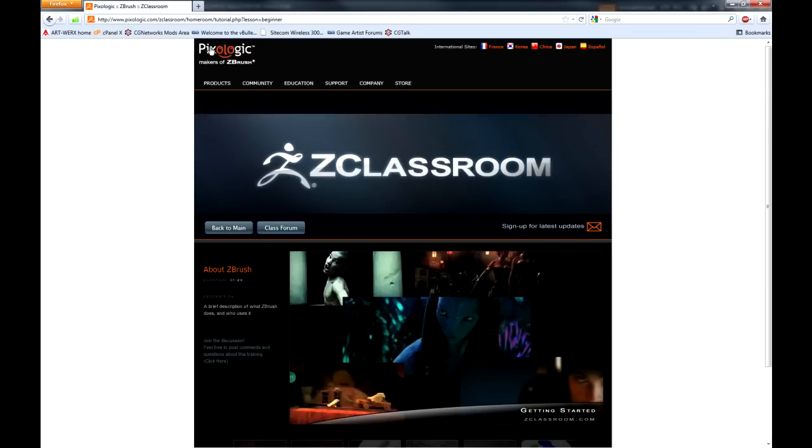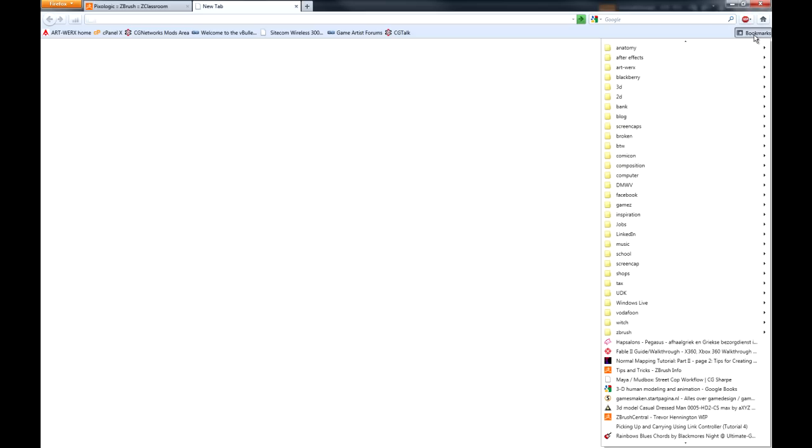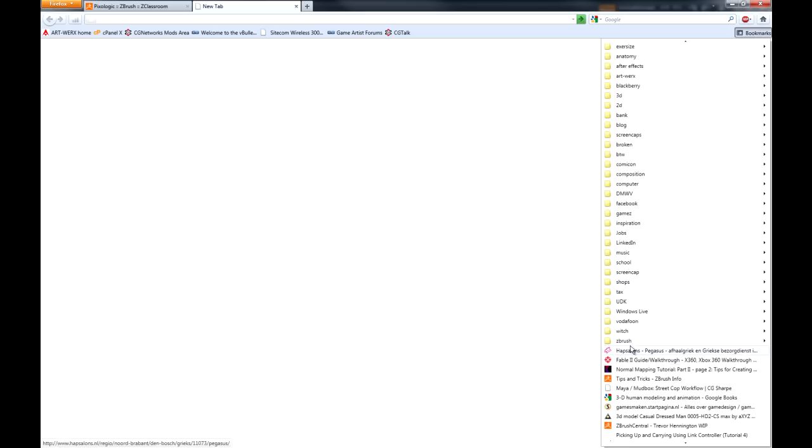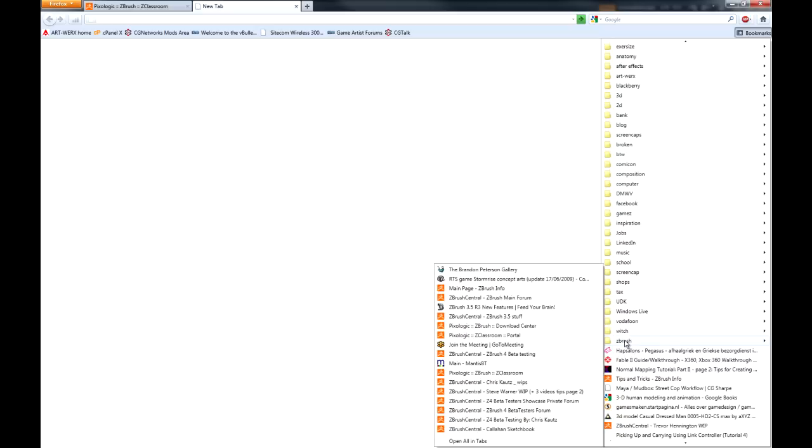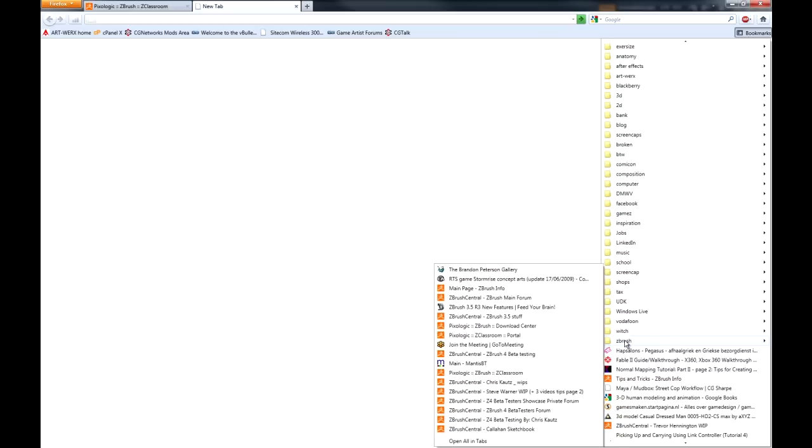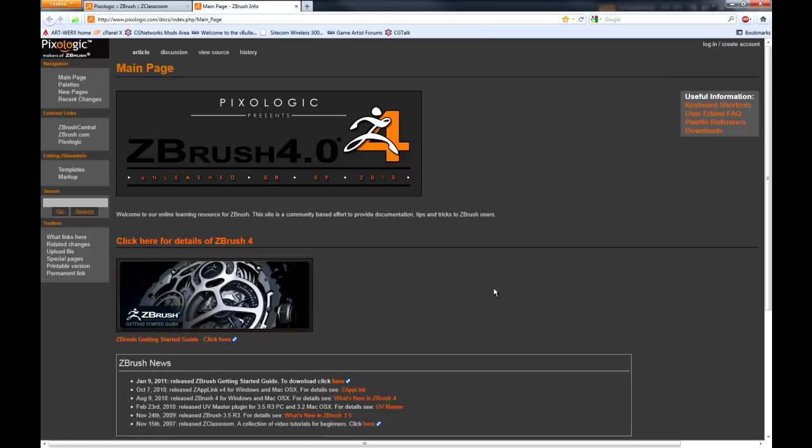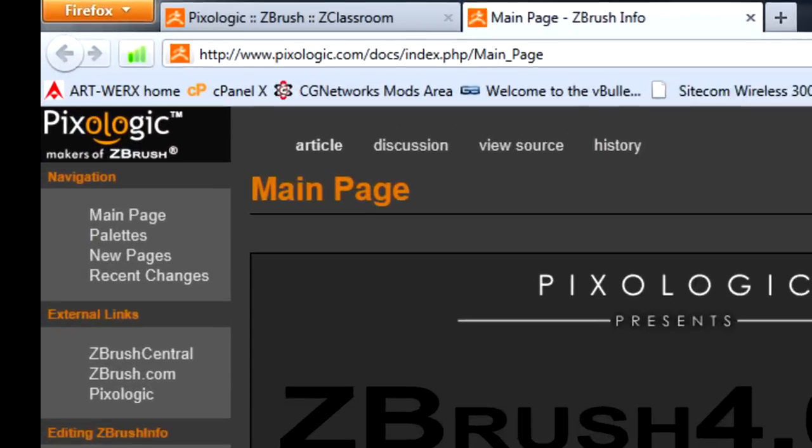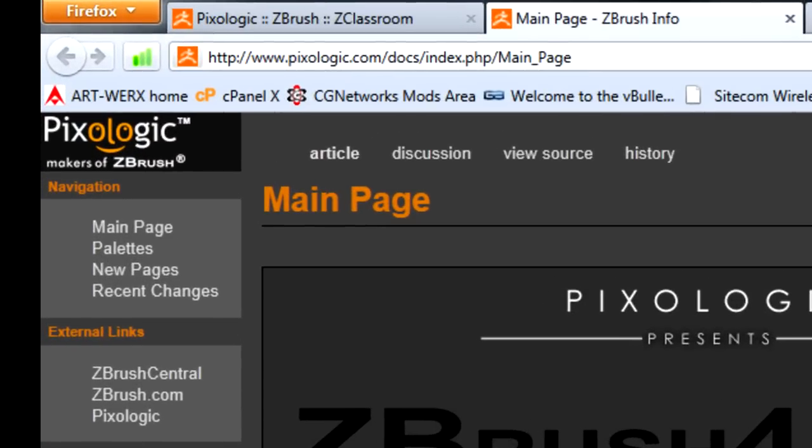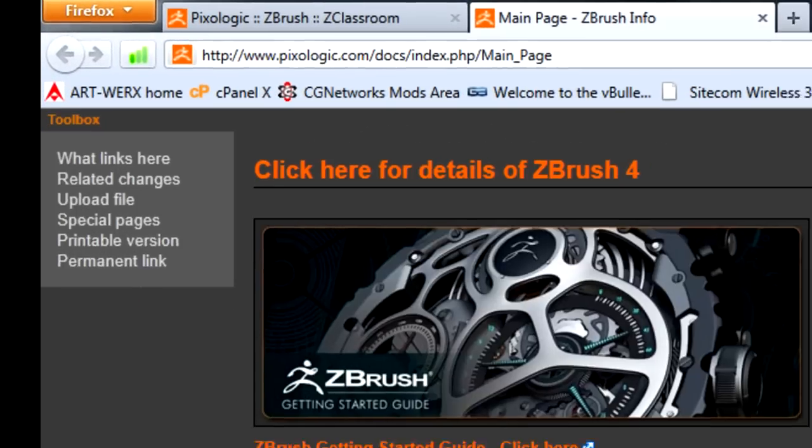I've also got ZBrush information which is written documentation. If I go to ZBrush and ZBrush info then you'll find this section.